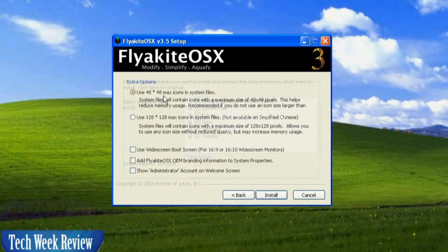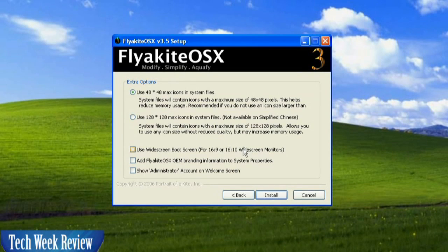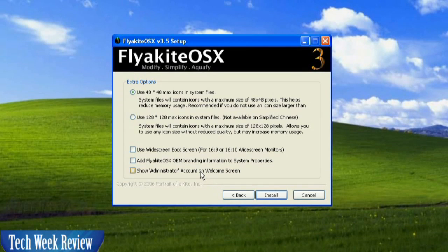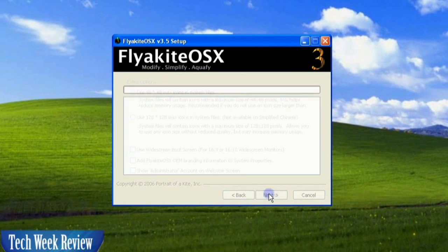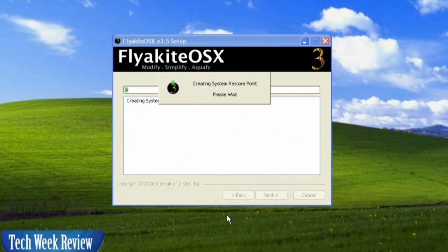Next, and with the 48 by 48 max icons, we're not going to use 16 by 9. We don't need any of this, and we don't need the administrator account to show on the welcome screen. Once you're done with that, go ahead and click Install.